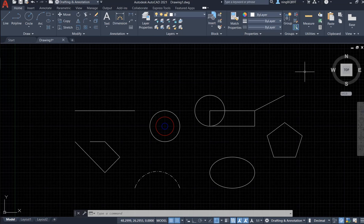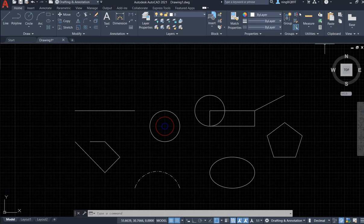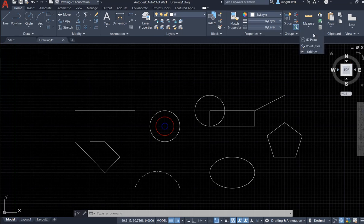Hello everyone, in this video I'll be talking about the utility panel under the Home tab. Specifically, I want to cover the point style.